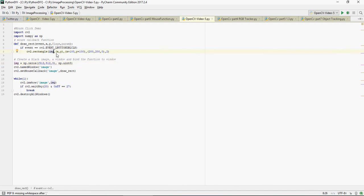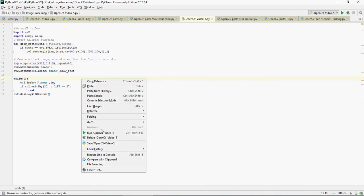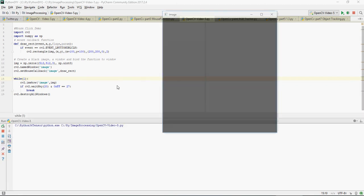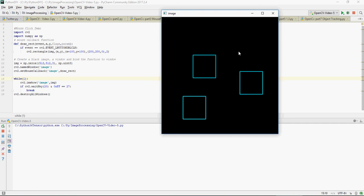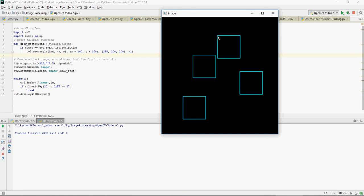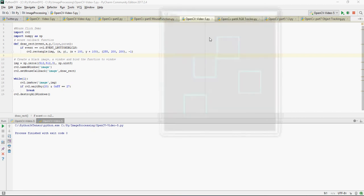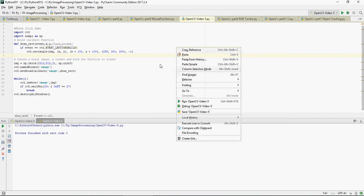And then if I double click you can see that rectangle is created. Now let's use a fill. So I just changed it to minus one and I'm going to do this. Now you can see that it's filled.